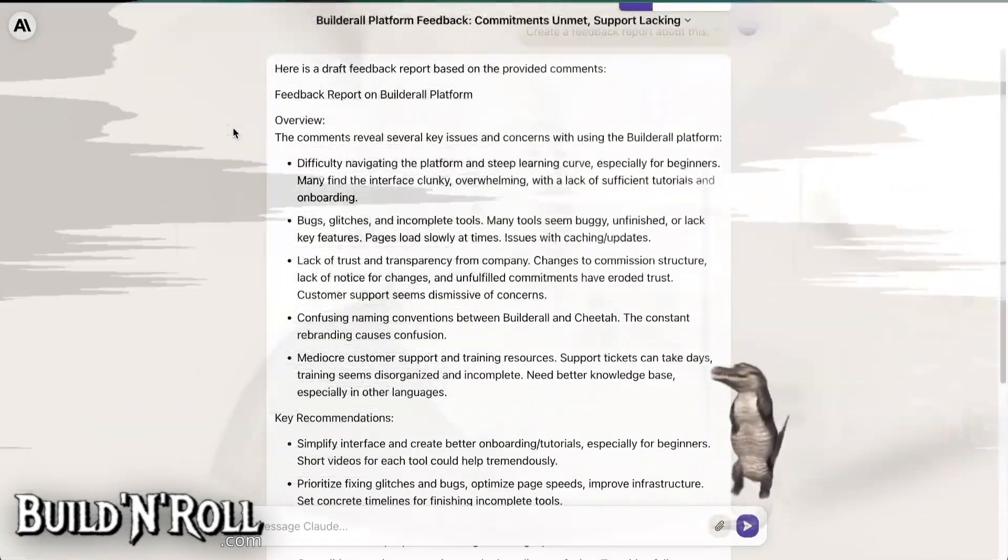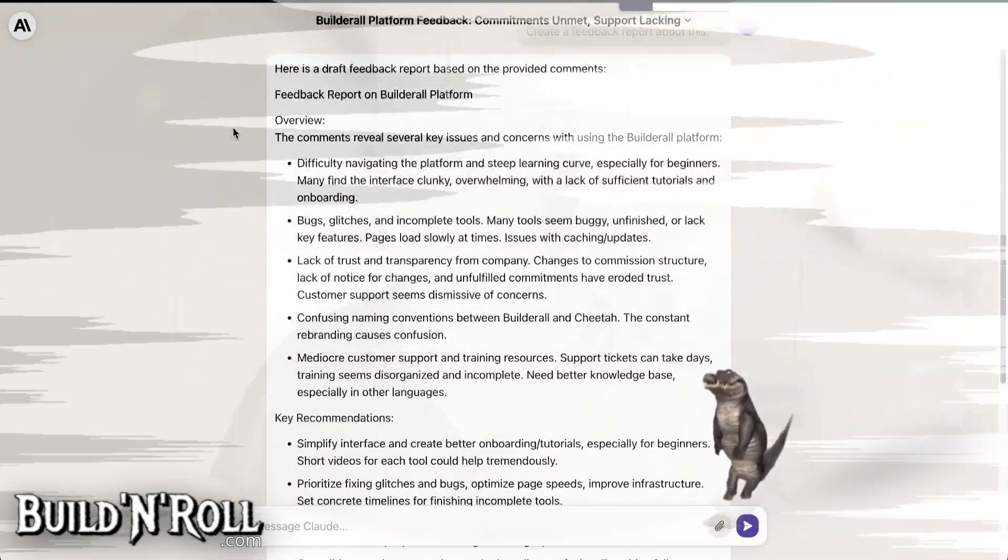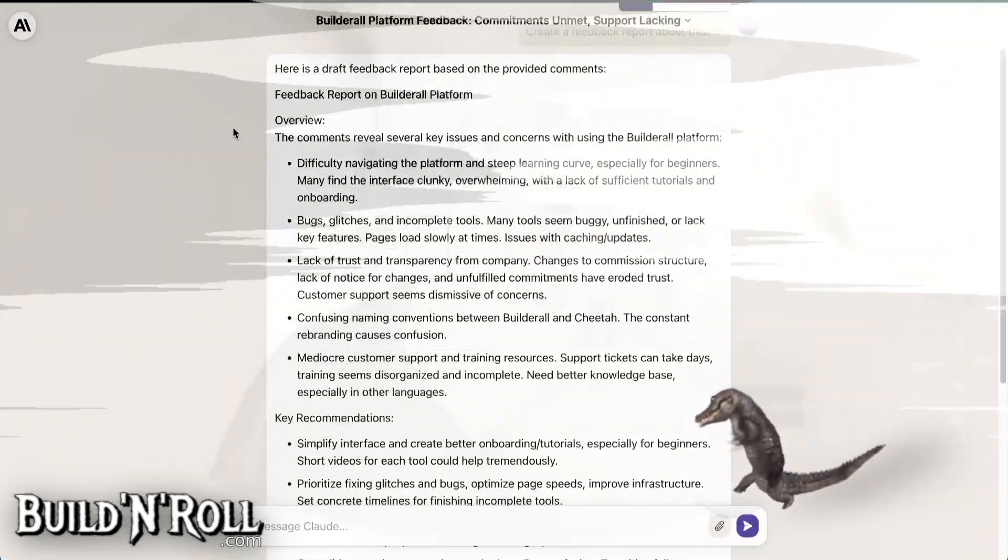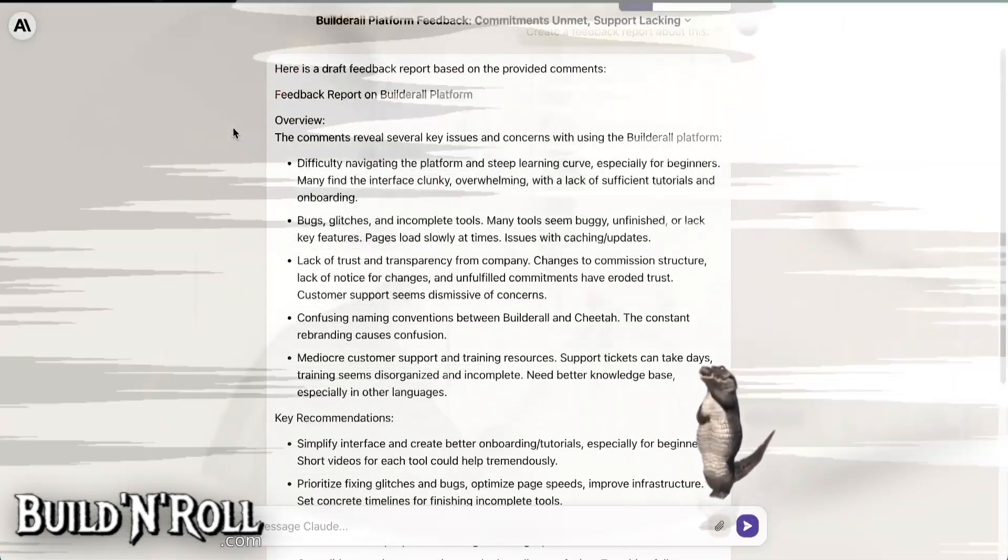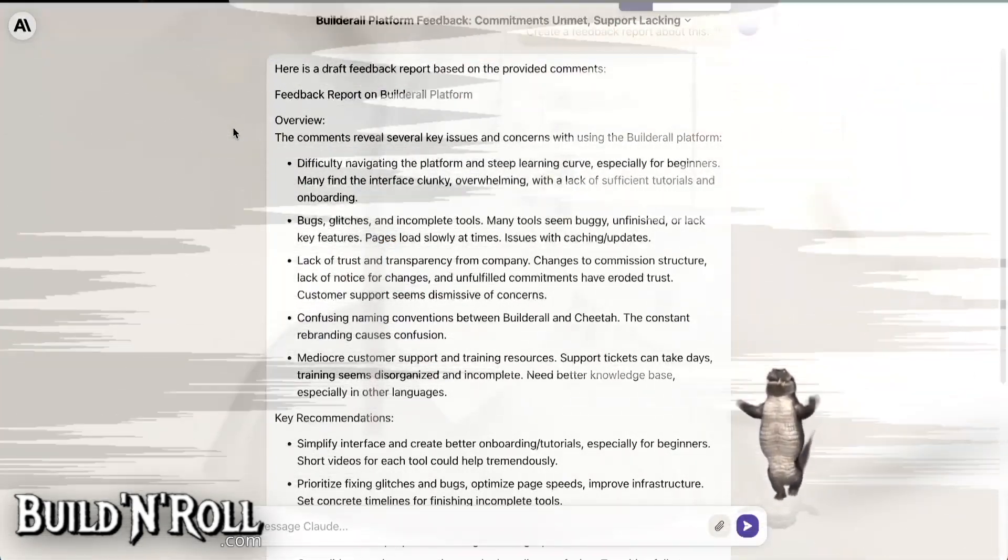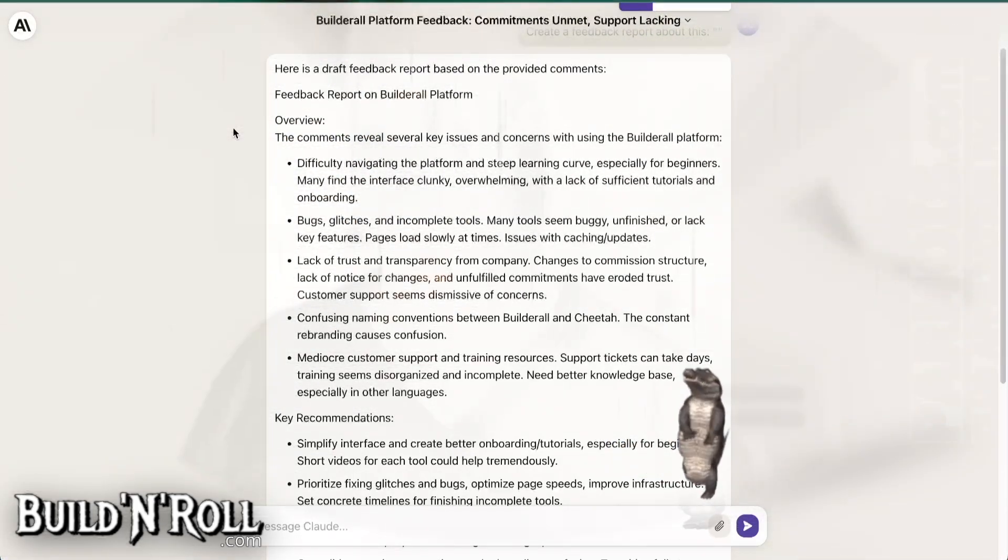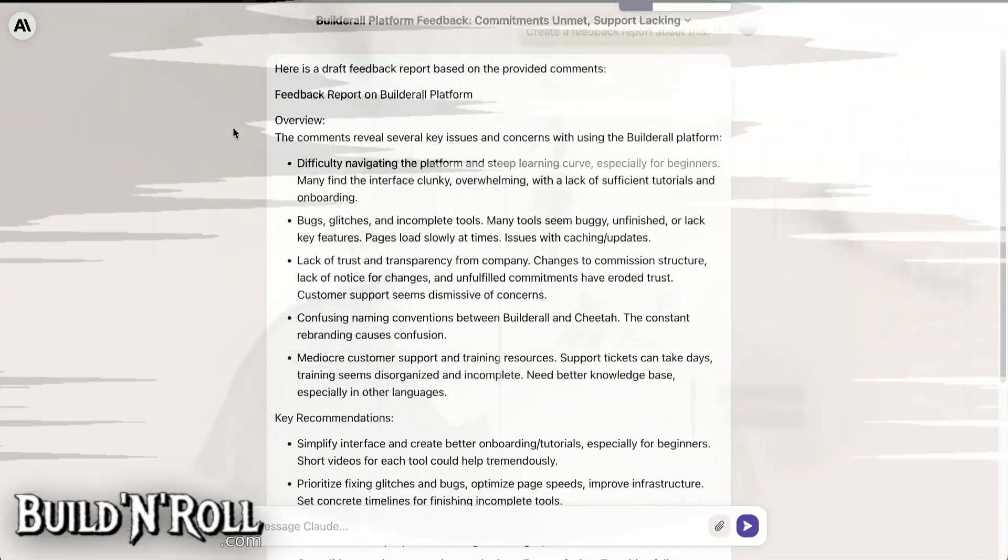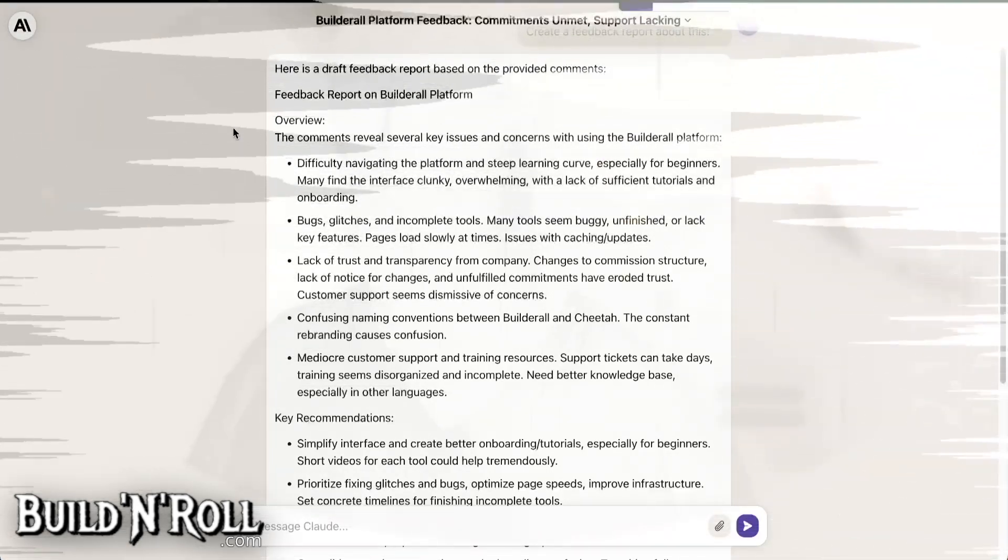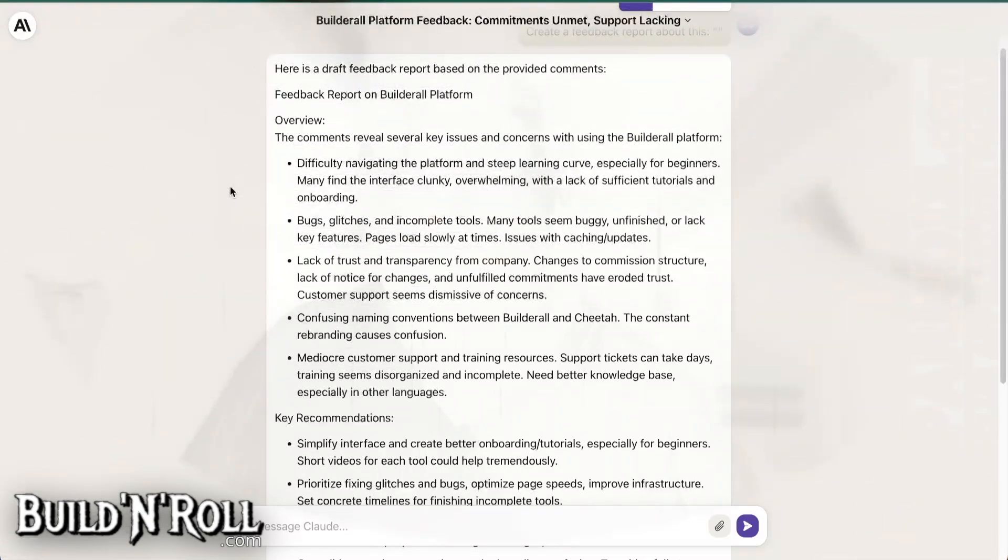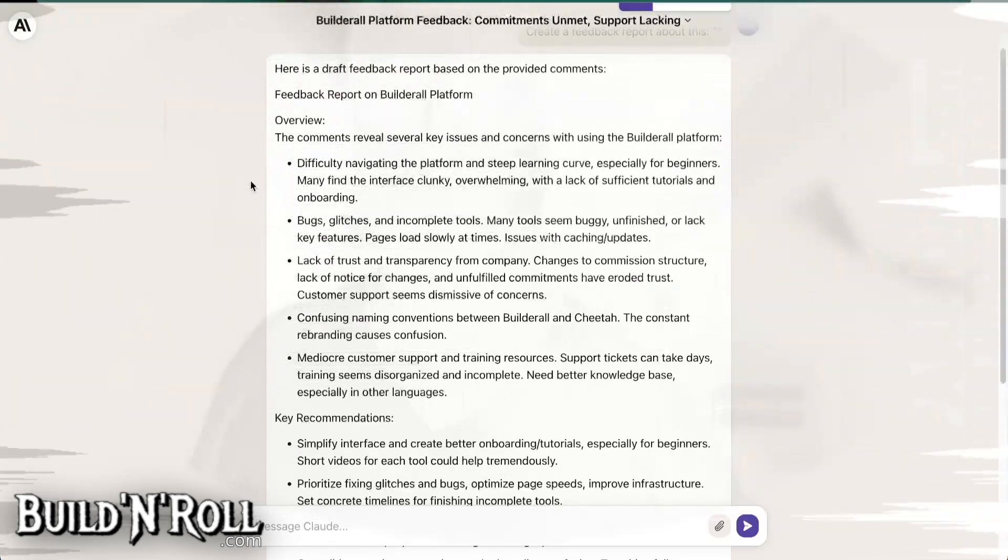So the feedback report overview. The comments reveal several key issues and concerns with using the Builderall platform: difficulty navigating the platform and steep learning curve, especially for beginners. Many find the interface clunky, overwhelming, with a lack of sufficient tutorials and onboarding. So this is very bad because most people are beginners. 90% of people are beginners and the others are not beginners. So most people, they will find it overwhelming. But this has been for years already. It's normal because it's an all-in-one platform. But the simplicity, the ease of use is so important that competitors who are simple to use, they will always win the heart and money of the beginners.